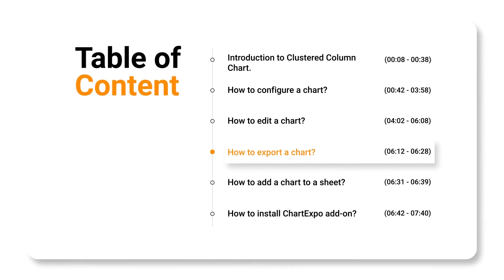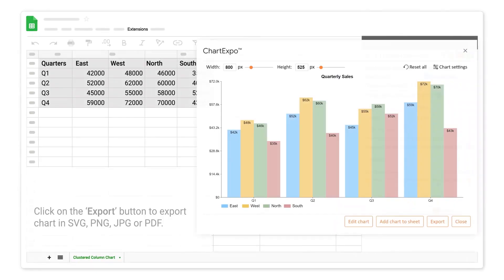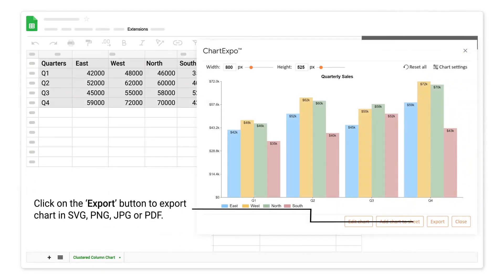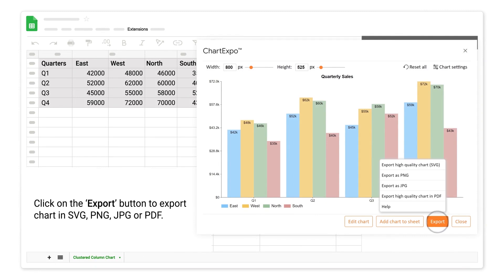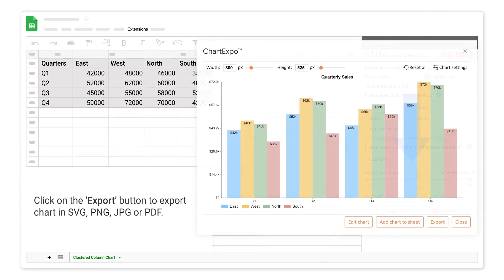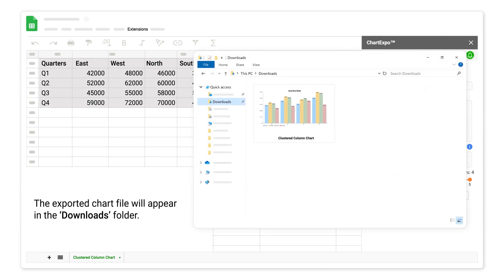How to export a chart. Click on the export button to export chart in SVG, PNG, JPG, or PDF. The exported chart file will appear in the downloads folder.